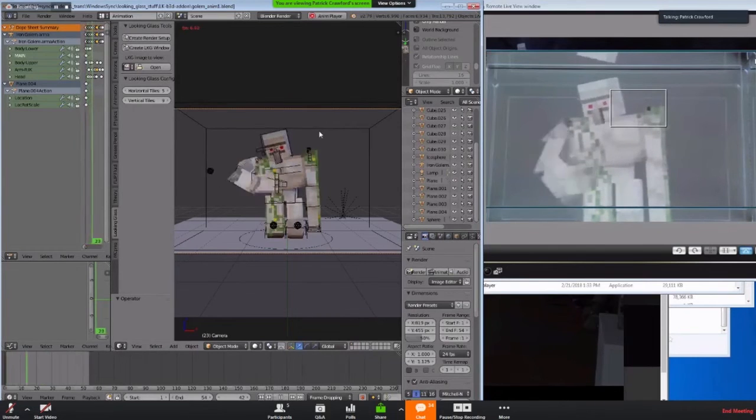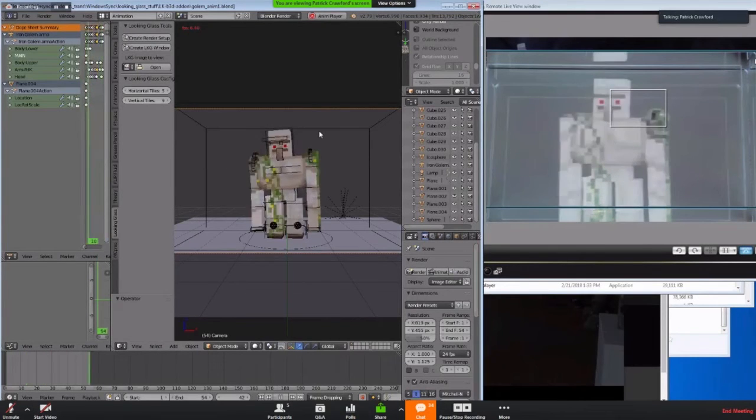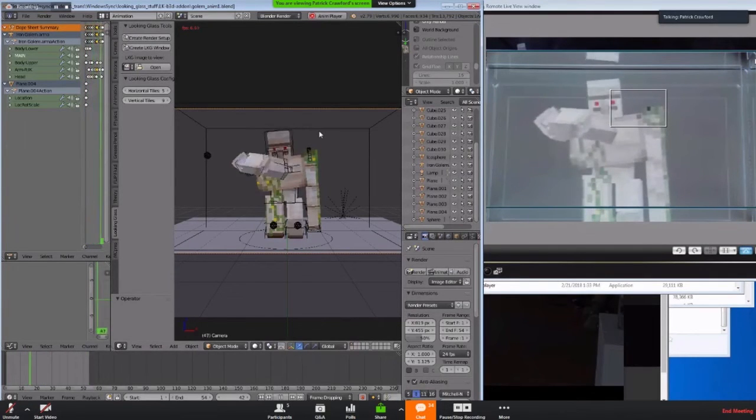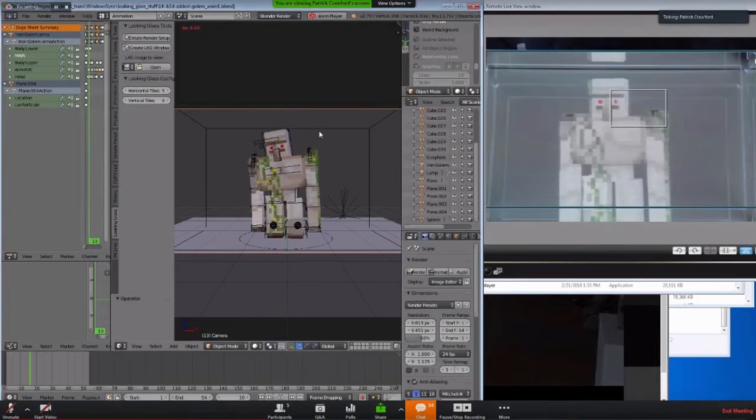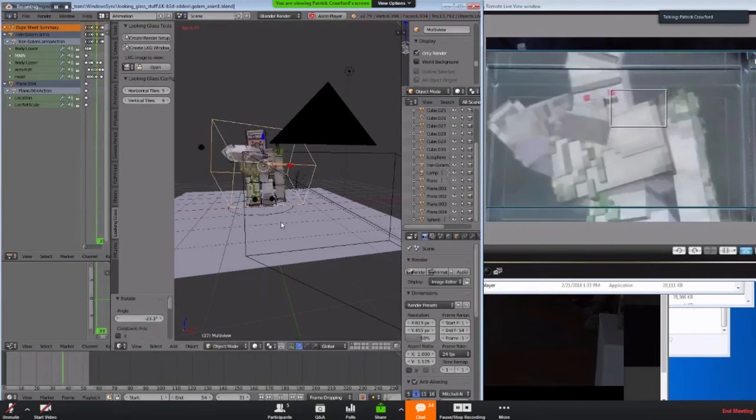But they're working on improving the performance. But it does work in this use case. So like I'm showing my animation here. I'm also screen sharing over the live stream. So that's part of why the slowdown is happening.